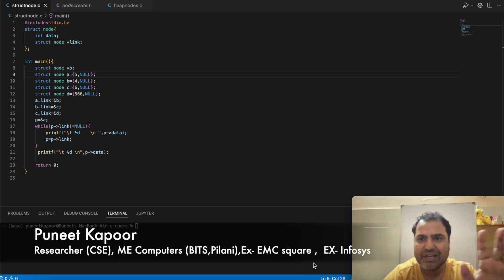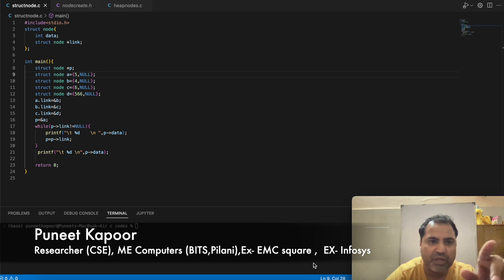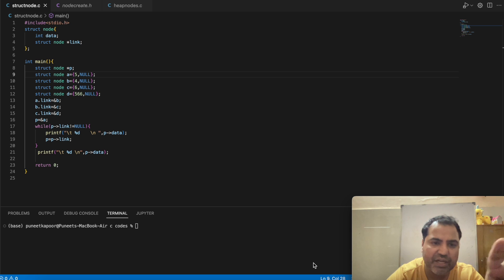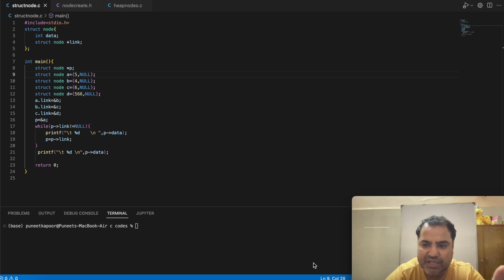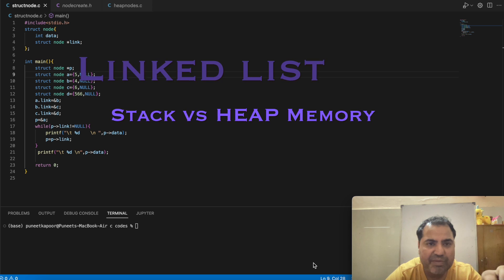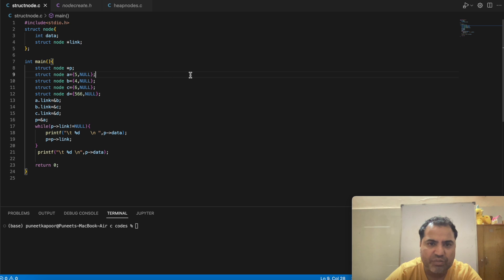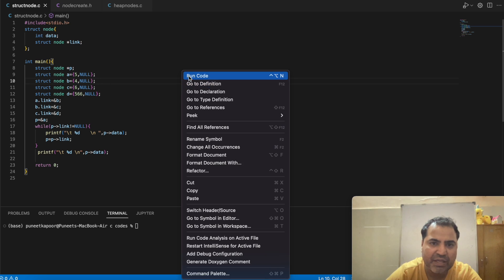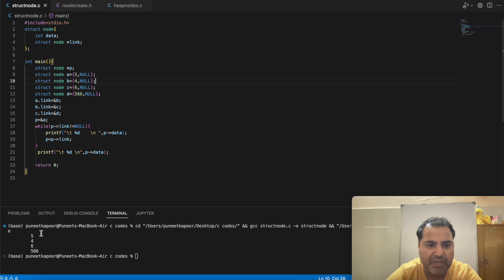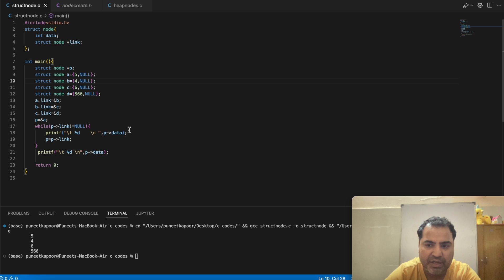Welcome to the data structure lecture series. In the last class we saw how to create a node, how to create a linked list, and how to get its data on stack memory. If you run the code it will print the linked list. Today we will see how to create it on heap memory.